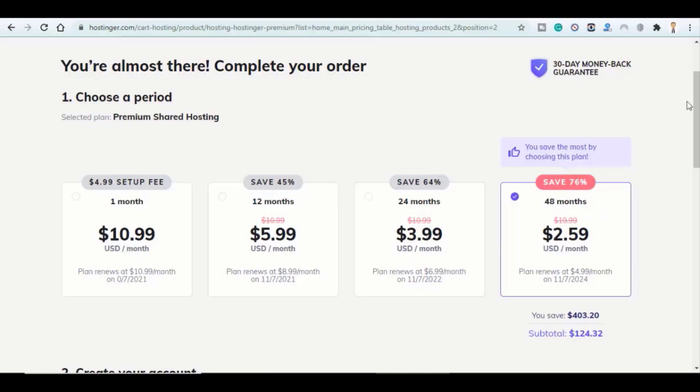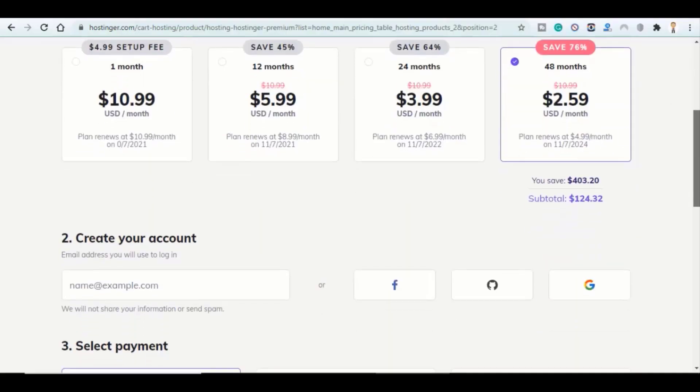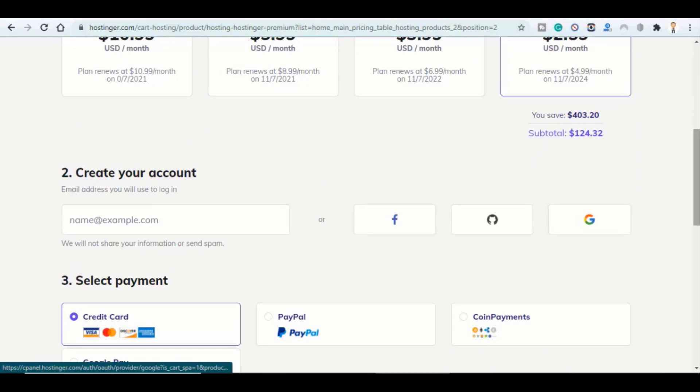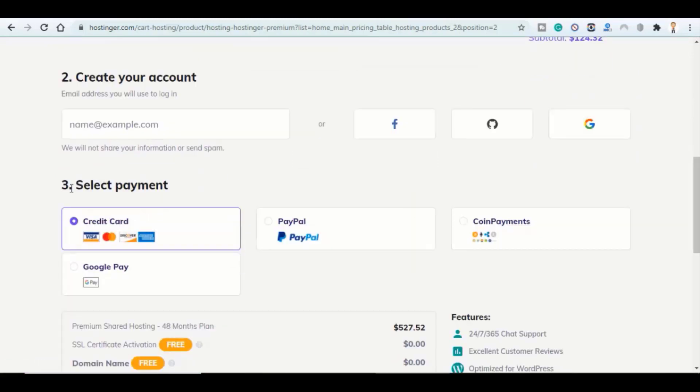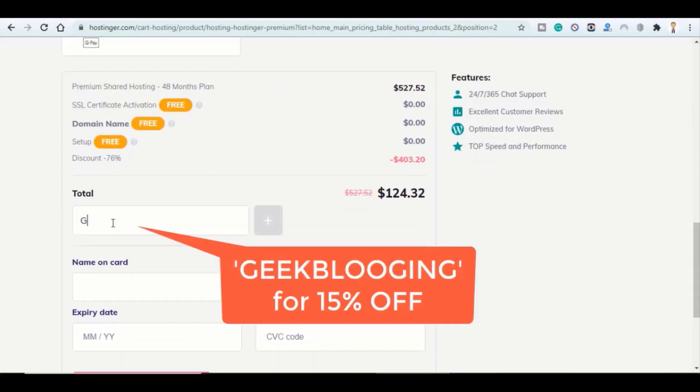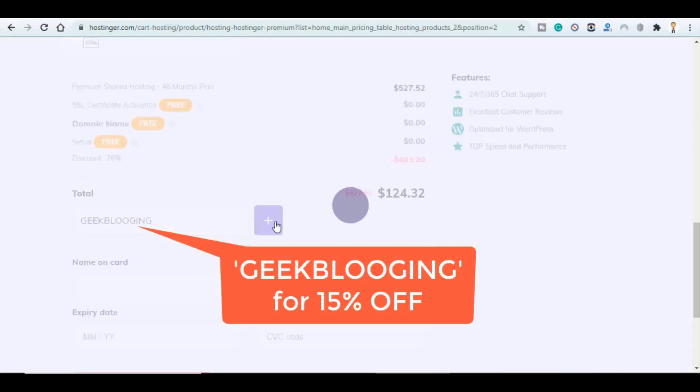First, you buy your hosting from Hostinger. However, best thing about hosting is once you buy your account, you get to add up to 100 websites without any additional cost. Then, buy the template from Envato Themes.